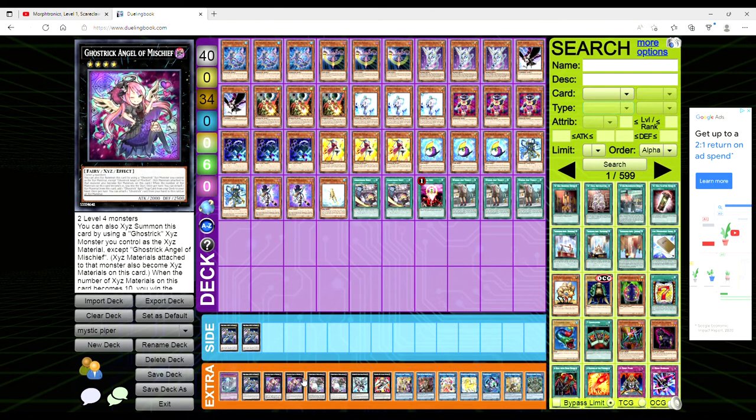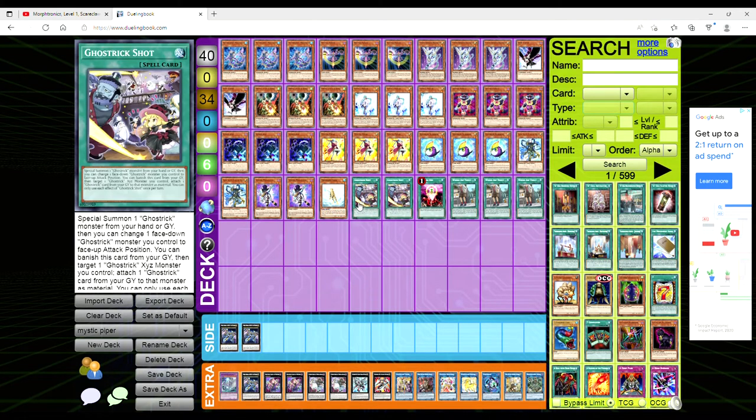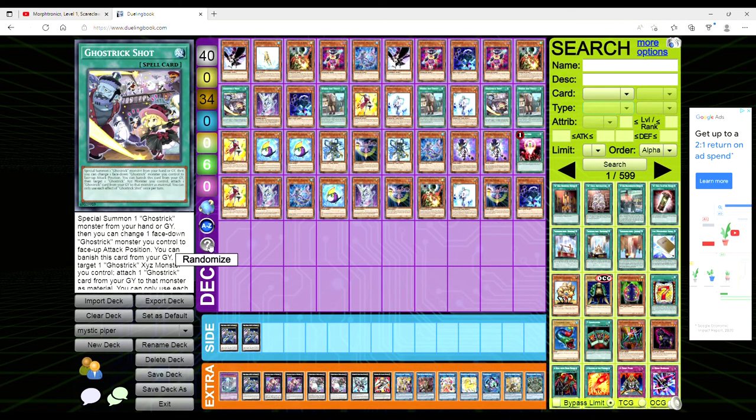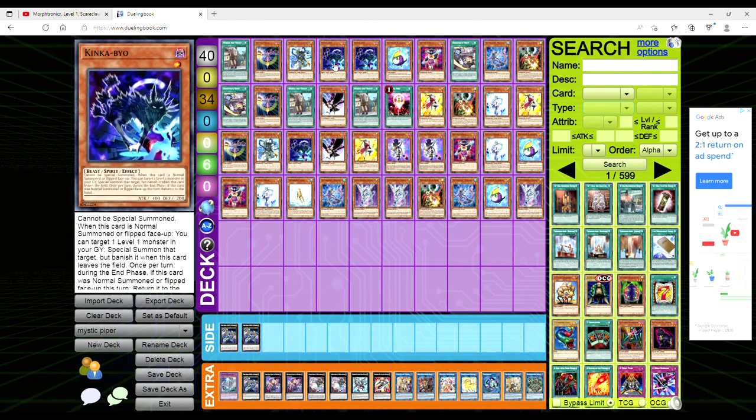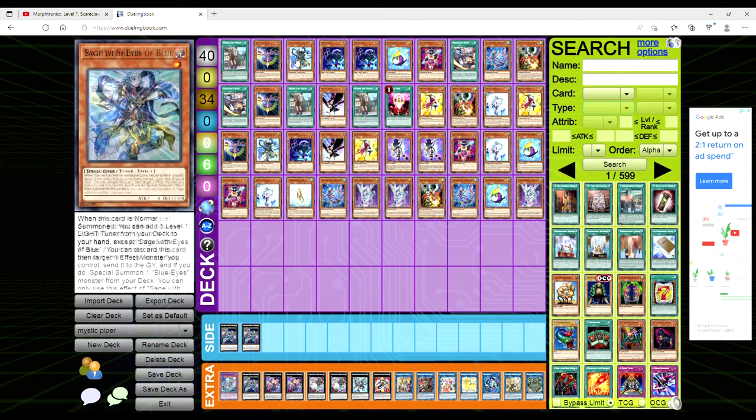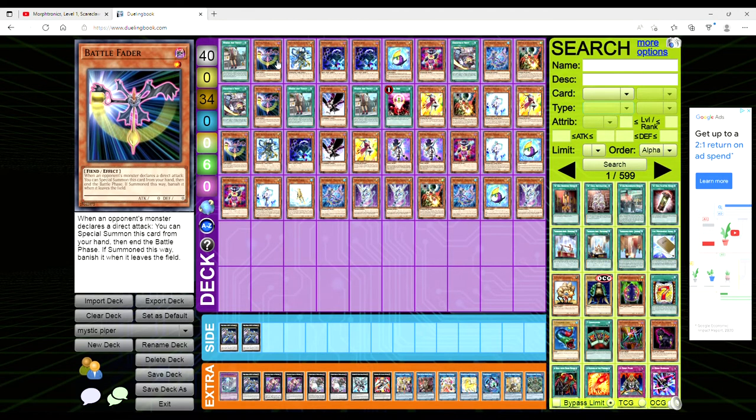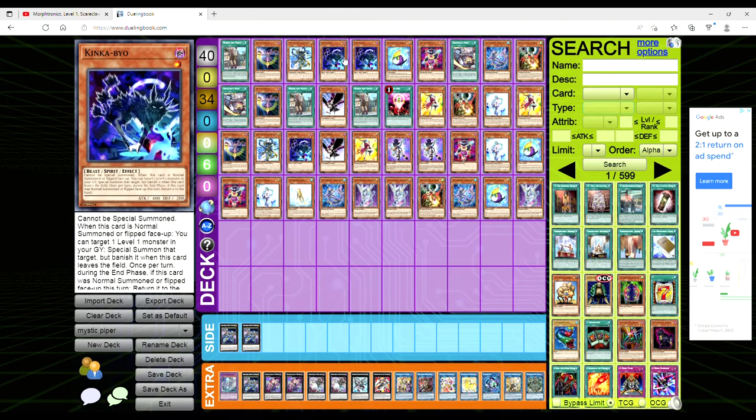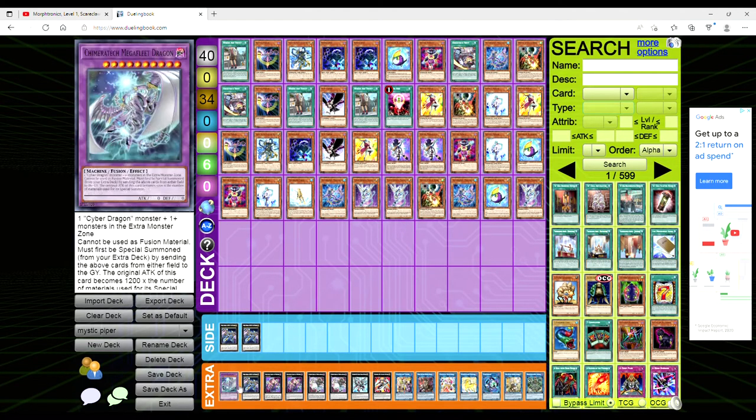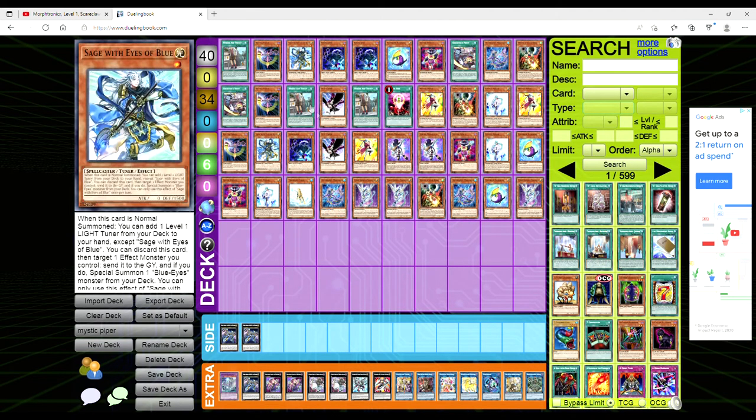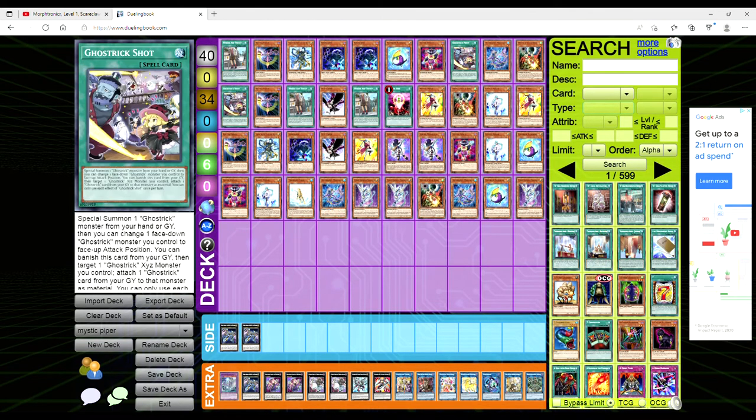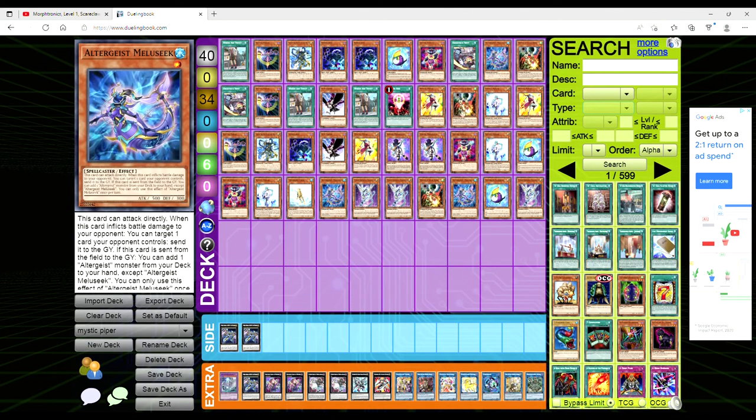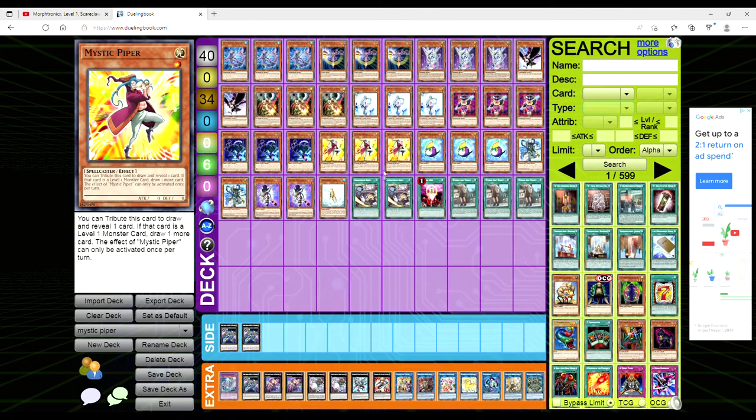But this deck is really really cool. You've got the Where Arf Thou to get you a search, you've got the Sage to get you to Veiler. I guess like your main end goal is going to be to like probably go second to establish like a Zeus for like an OTK or like Draco Future. I haven't done any test hands with this so I'm not gonna try and bullshit you and say I know how this deck works because I just straight up don't. I just know that Mystic Piper wants to normal summon itself, tribute it, draw a card, if it's a level one draw another card.